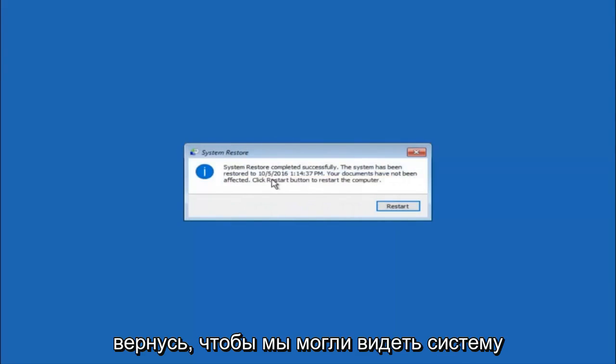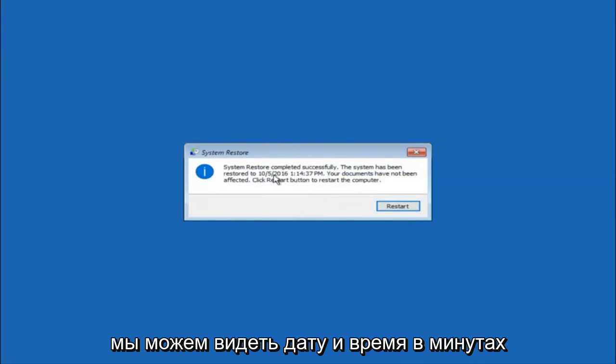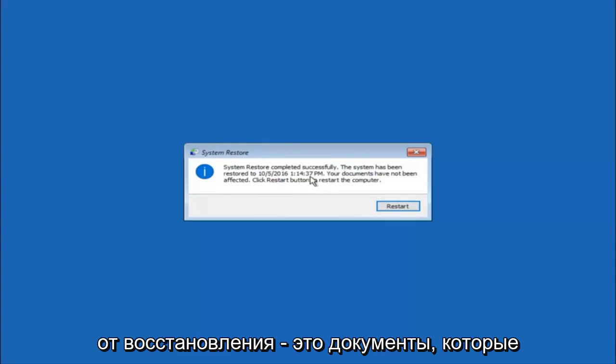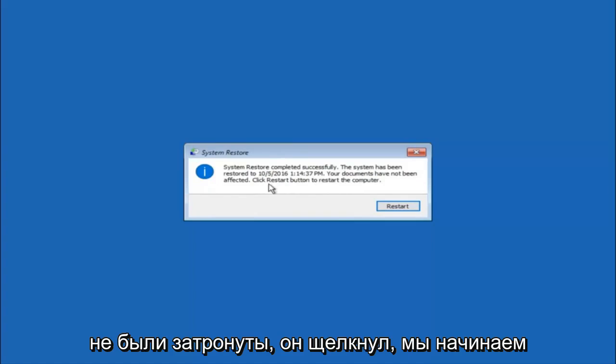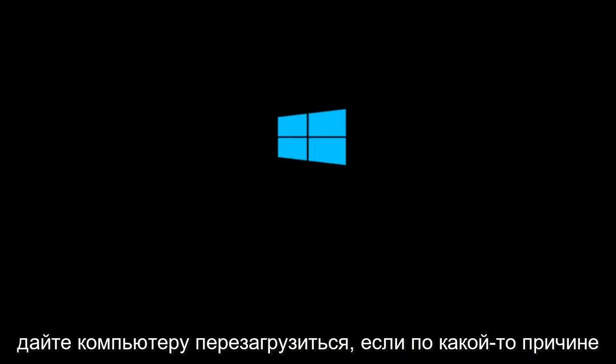Okay so we can see the system restore has completed successfully. And we can see the date and time it's been restored to. Your documents have not been affected. Click restart button to restart your computer. So let the computer restart.